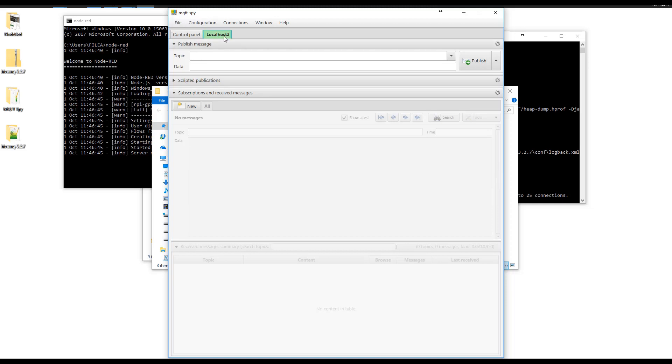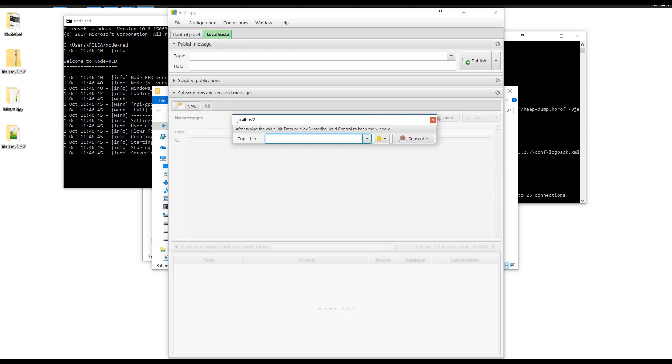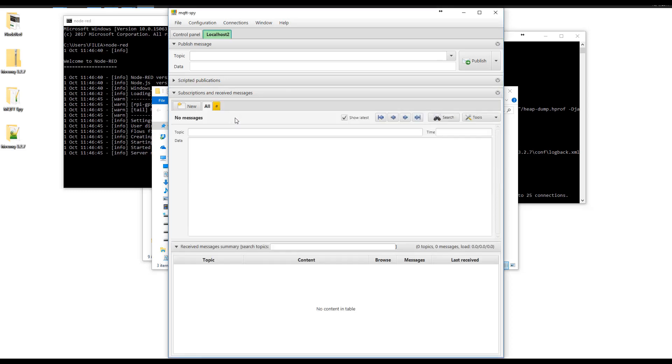So it claims it's connected. It's green. Let's go ahead and subscribe to something. I'm going to subscribe to the wildcard so I get absolutely everything. Then we're going to try publishing something. We're going to publish to a topic called test and our data will be hello.